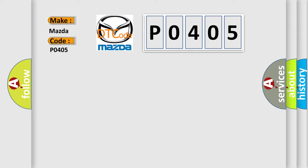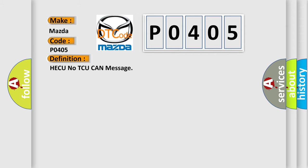The basic definition is HECU No TCU CAN Message. And now this is a short description of this DTC code.